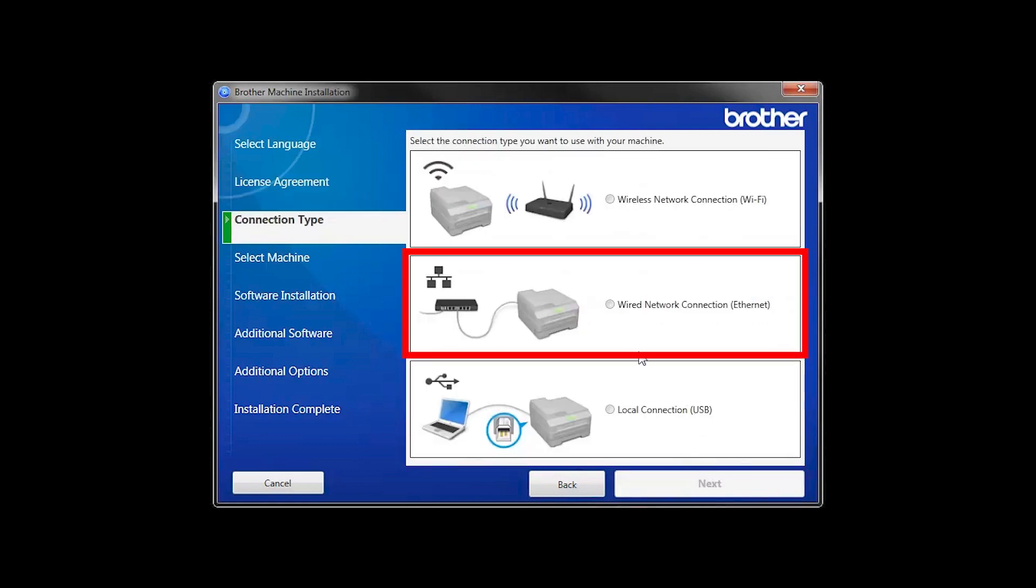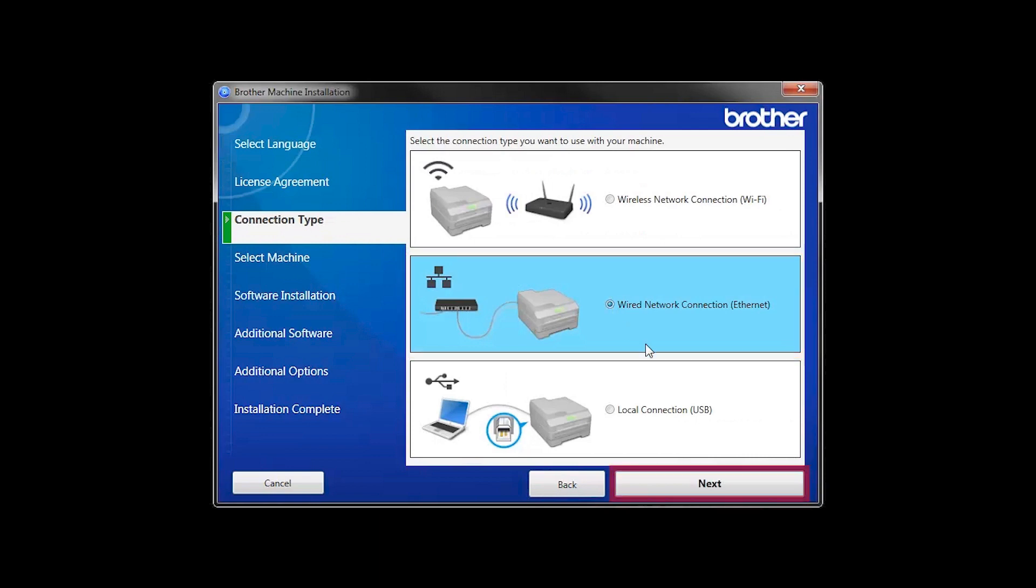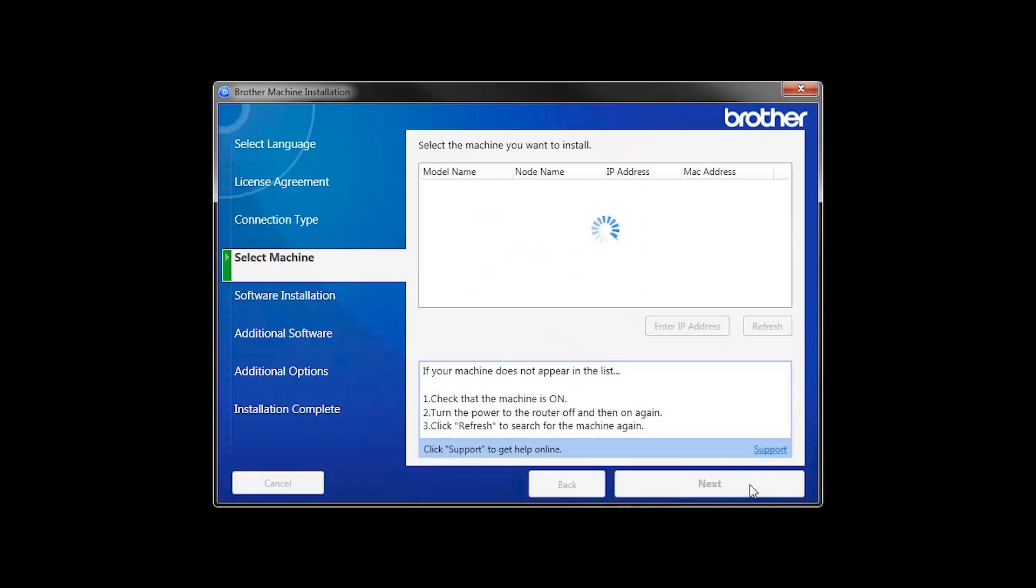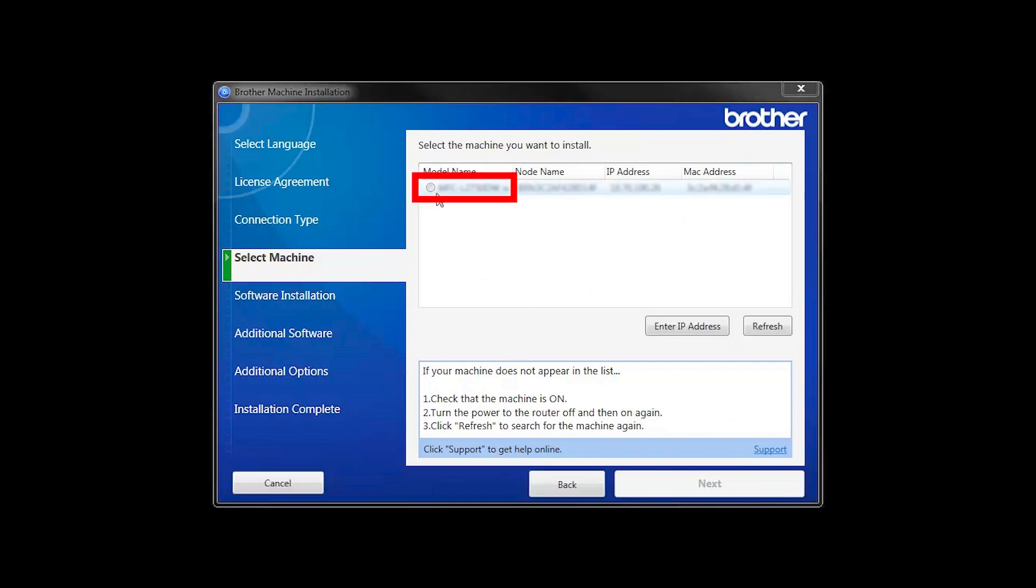Select Wired Network Connection and then click Next. Select your Brother machine from the list and click Next.